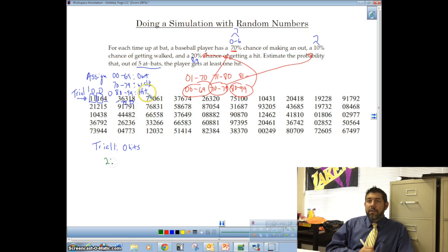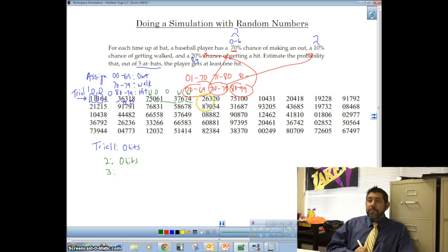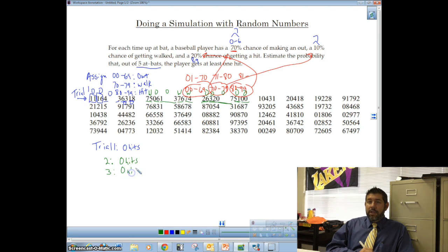For Trial 2, continuing down the table: 75 is a walk, 06 is an out, 13 is an out, 76 is a walk, 74 is a walk — that's five at-bats with two outs and three walks, so zero hits again. Trial 3 gives us 26 — out, 32 — out, 07 — out, 51 — out — another five outs, zero hits.